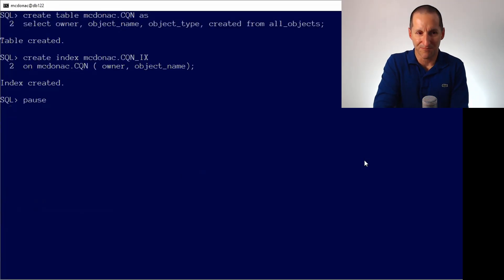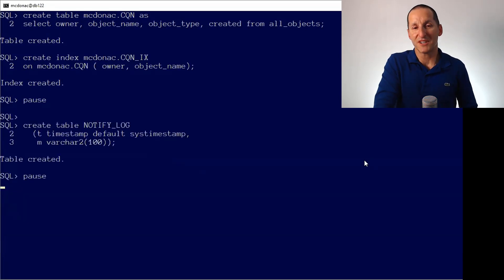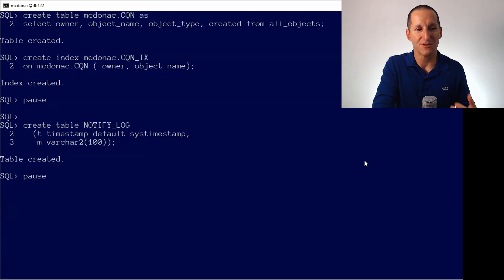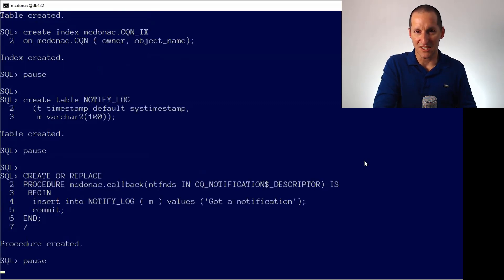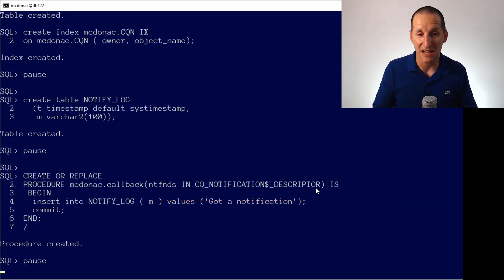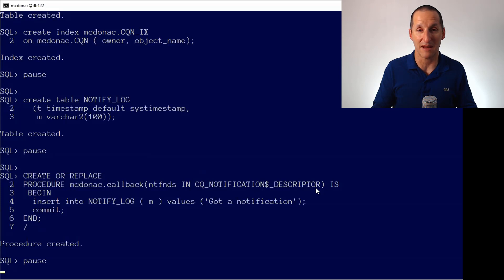I'm going to create a table called CQN — it's just a copy of all objects with an index on it. I'm also creating a table called notify_log. Every time we get sent a message saying something has changed, we're going to write a message to that log. We have a special procedure called mcdonald.callback, which takes a particular data type as an argument. Inside that parameter, ntfnds, is all sorts of information about the details of the notification message.